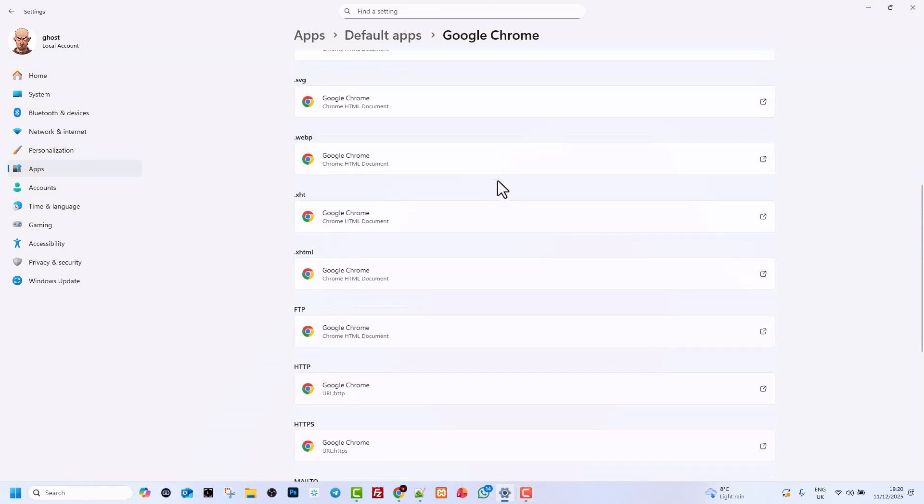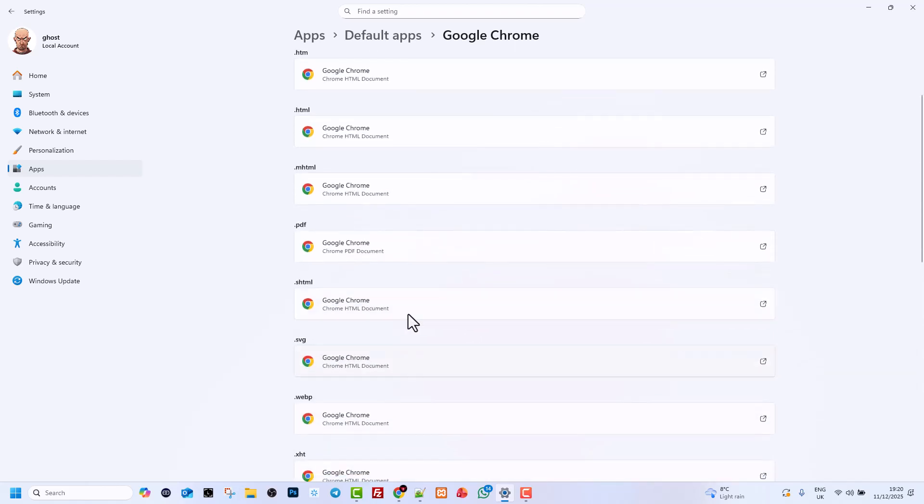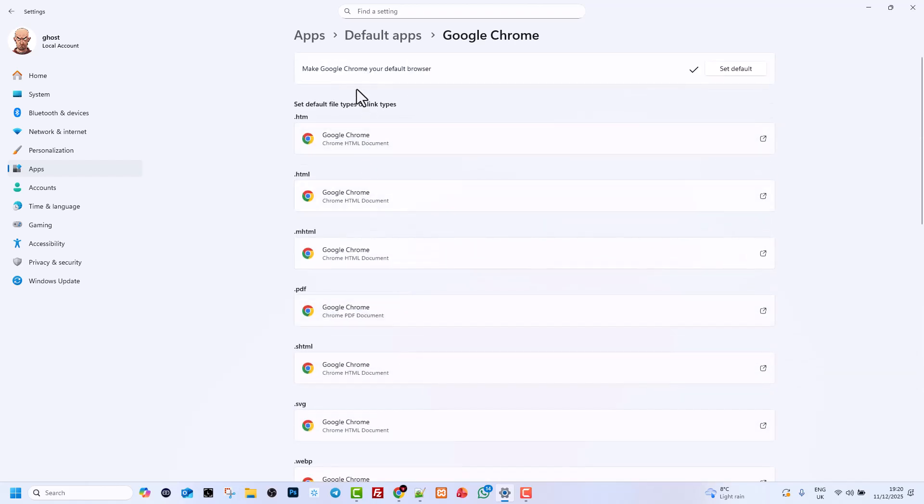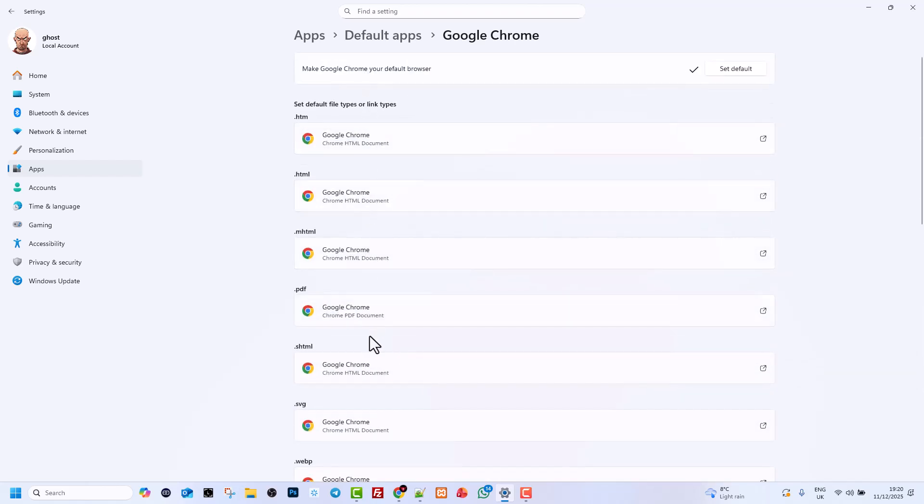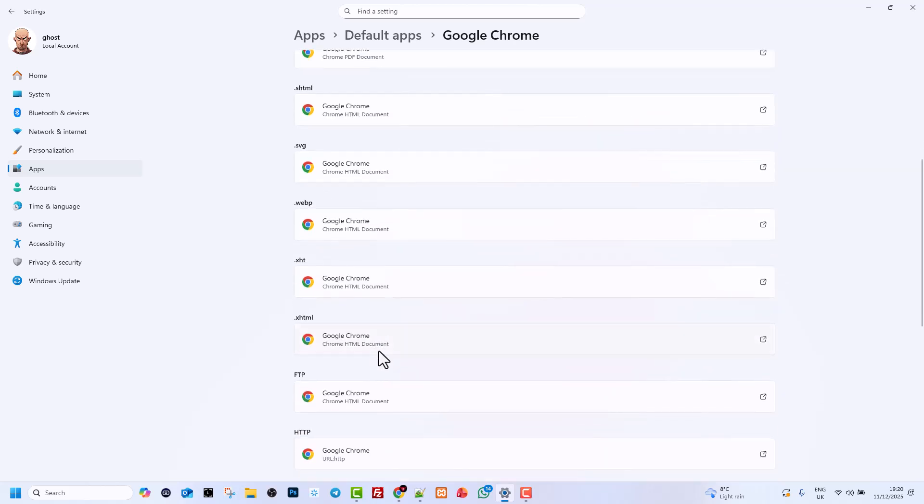And here, as you can see, scroll down. If anywhere there is any other browser like Microsoft Edge, change it to Google Chrome. Once this has been done...